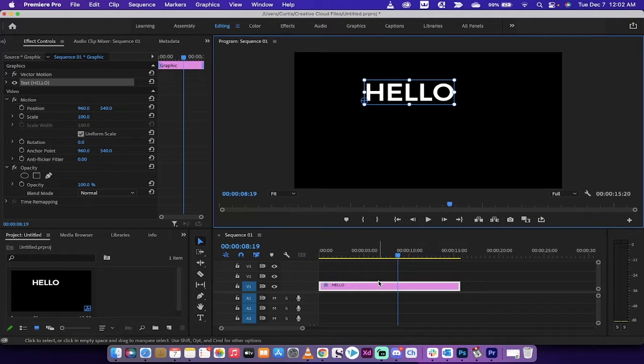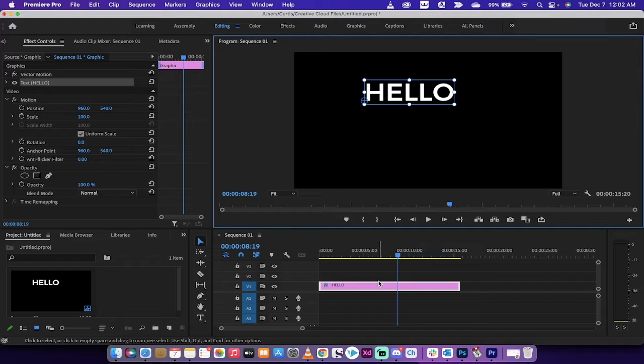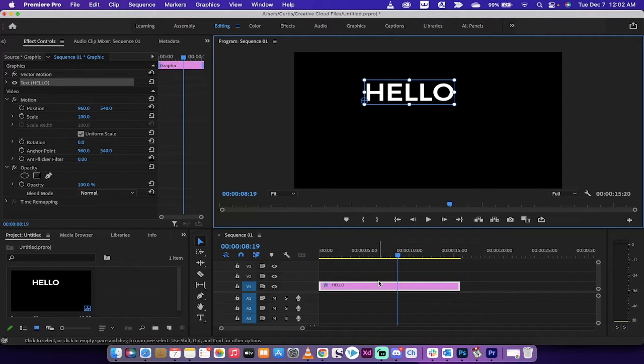Hello everyone, welcome back to another Adobe Premiere Pro 2022 tutorial. In this one, I'm going to show you how to place your text, image, or video, but particularly your text, in perfect position.